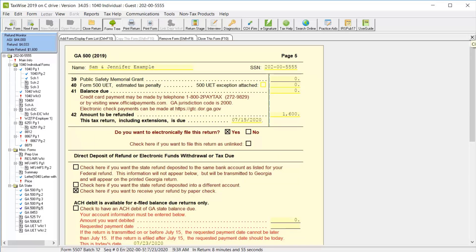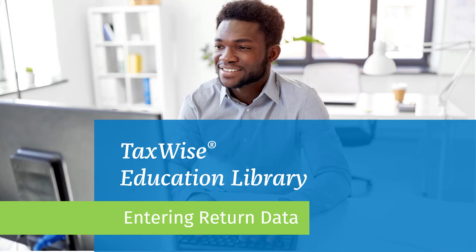Use these same steps to input any additional information and complete the rest of the red required fields. For more information on specific forms or adding additional forms, review the other lessons in this module. This concludes the lesson on entering taxpayer data in TaxWise. For more information on preparing returns, review the other lessons in this module.